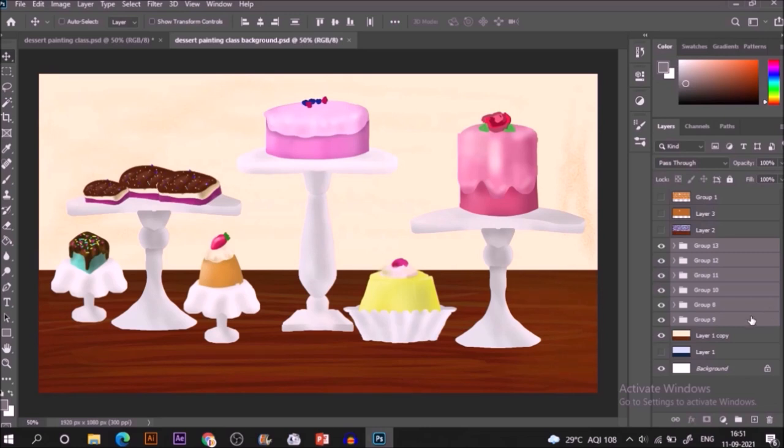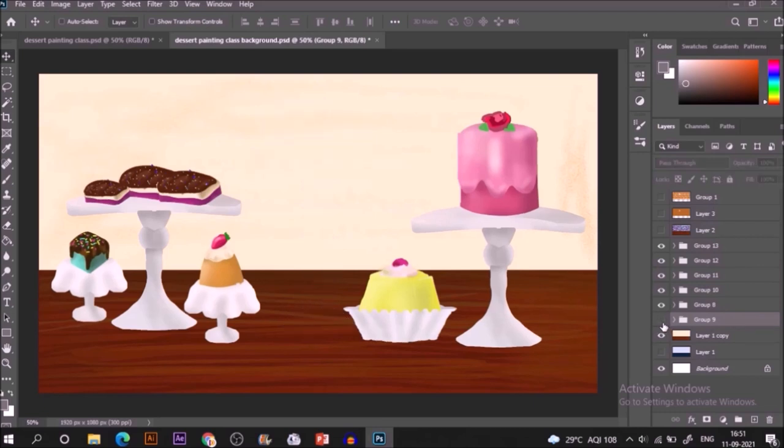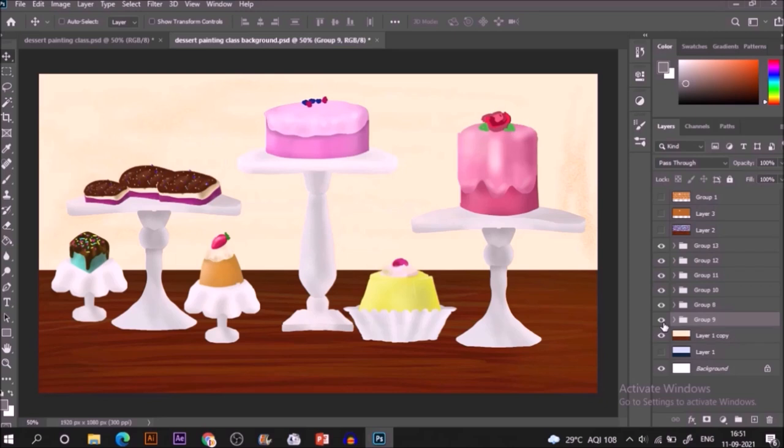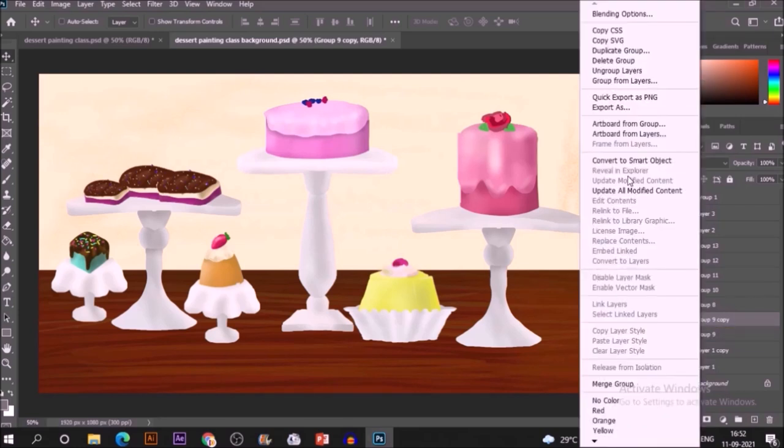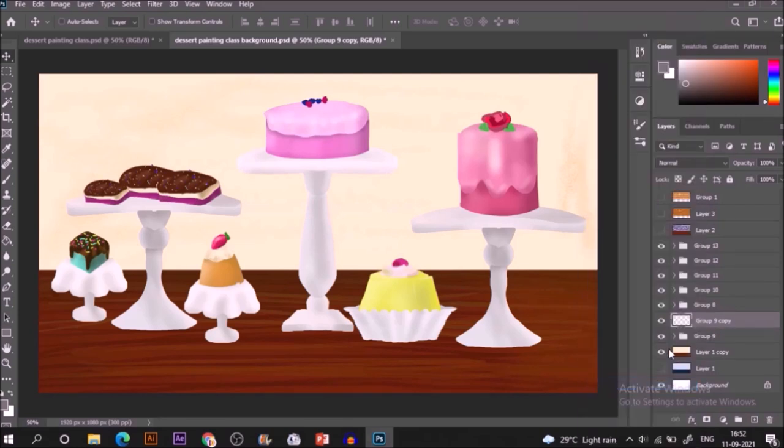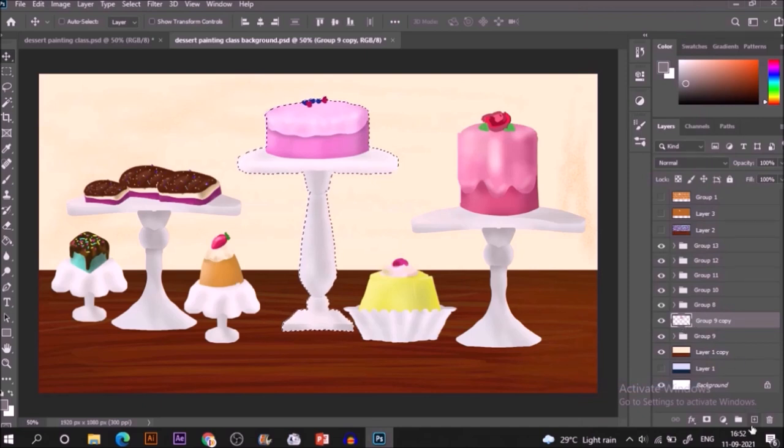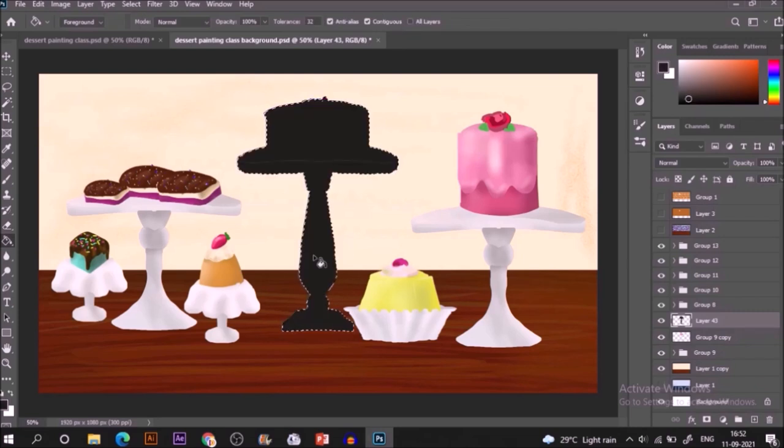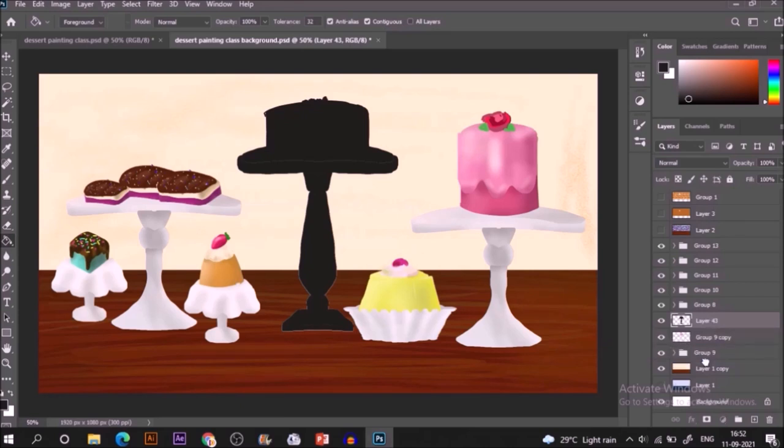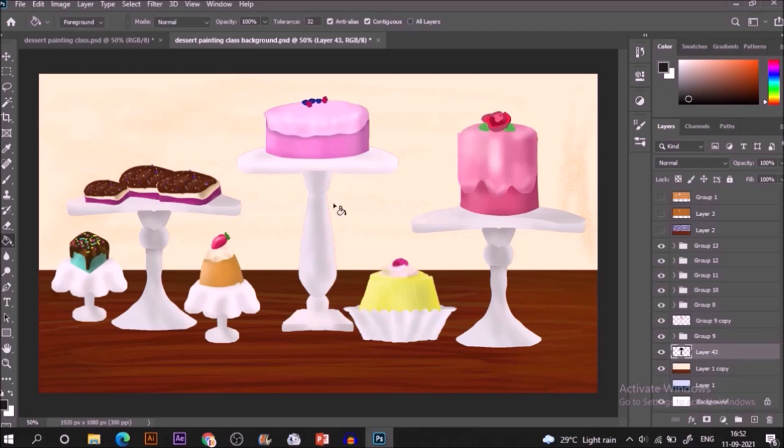Let's start by casting shadows for our composition. Assume any of the sides as your lighting source and make the casting shadows in another direction. For that, select any of your subject group, duplicate it by Ctrl+J, right-click and select Merge Group. Hold Ctrl and click on that particular layer thumbnail to make selection. Make a new layer, fill it with black color inside it. Hit Ctrl+D for deselection and drag and place it below the subject layer.